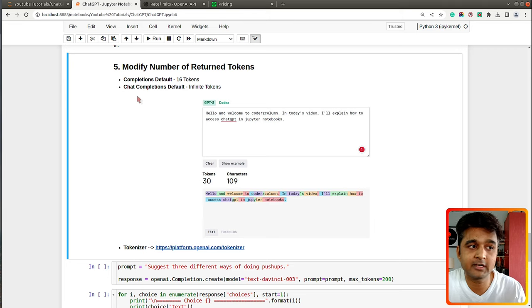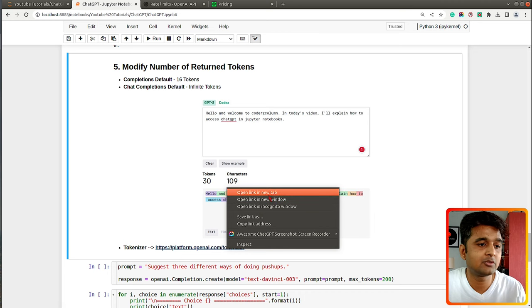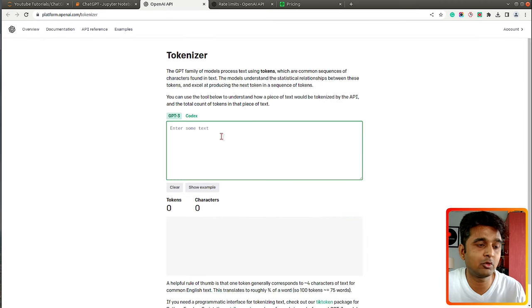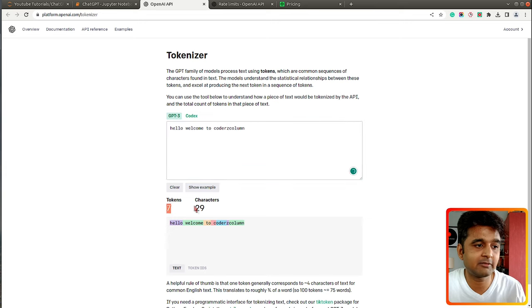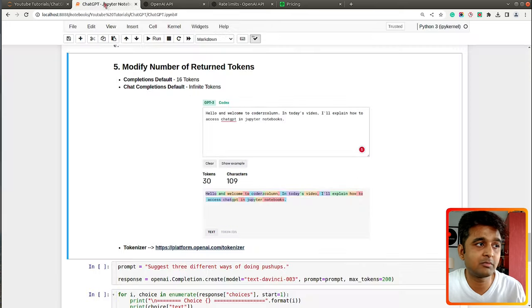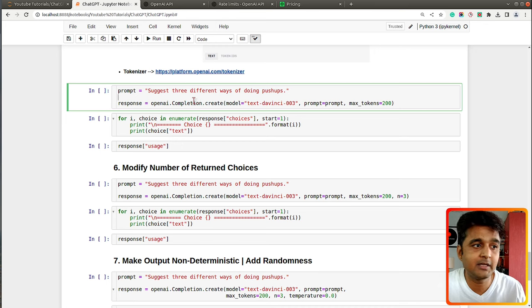Adding a limit to the number of tokens returned can save you money. If you want to understand how tokens are generated there is a tokenizer tool at platform.openai.com — you can enter any text and it will show you how tokens are generated. For example, it will tell you the number of tokens and characters — that's what OpenAI charges us for.